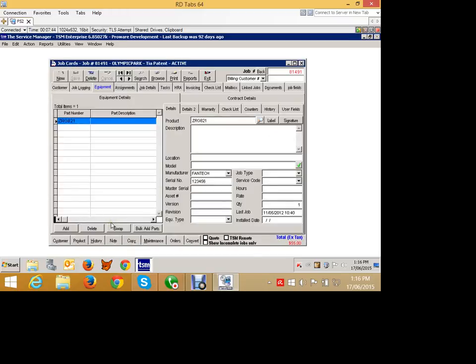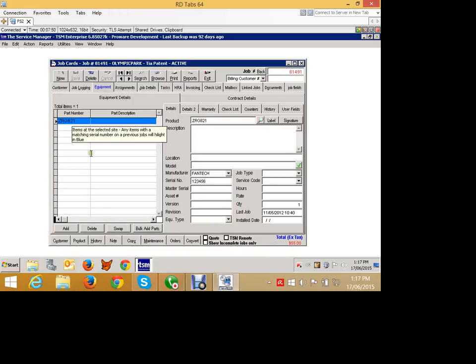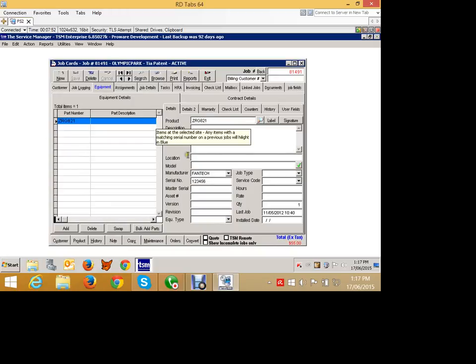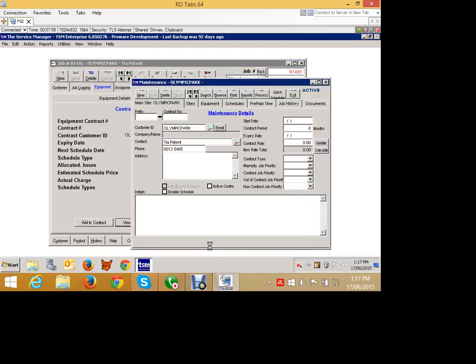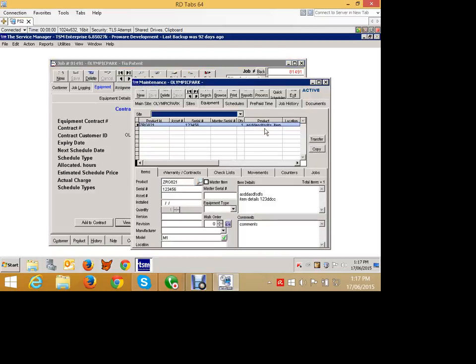So what that's going to do now is that piece of equipment's gone if you see on this job and now it's replaced with the equipment that I chose. And if I go into the contract details and view the contract, you'll find that that piece of equipment, the old one is now gone off the contract and the new one is in there.